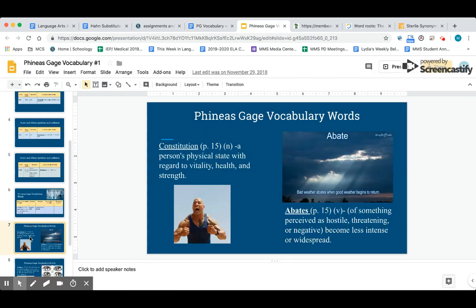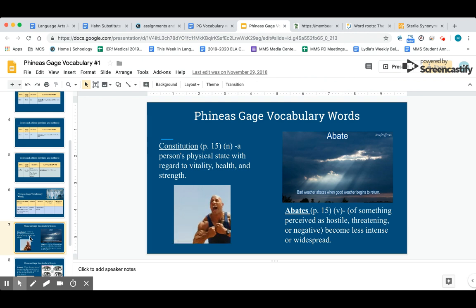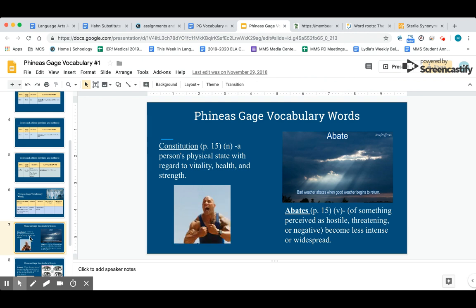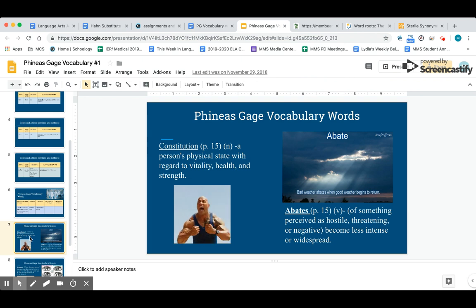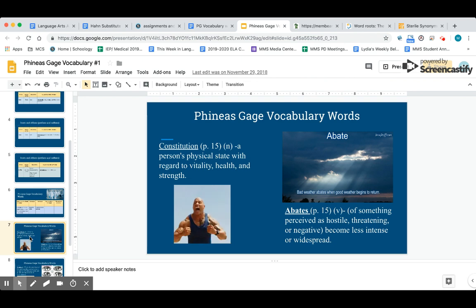Let's move to our next words. The next word is constitution—not like the Constitution of the United States. This constitution is a noun and it means a person's physical state with regard to vitality, health, and strength. The rock has a very strong constitution.